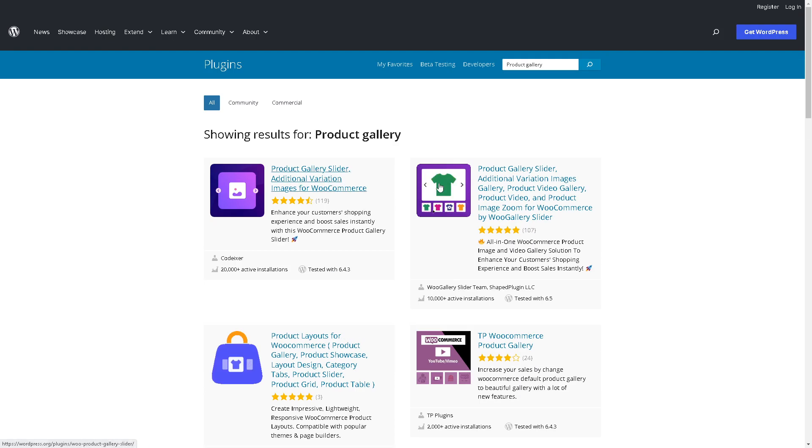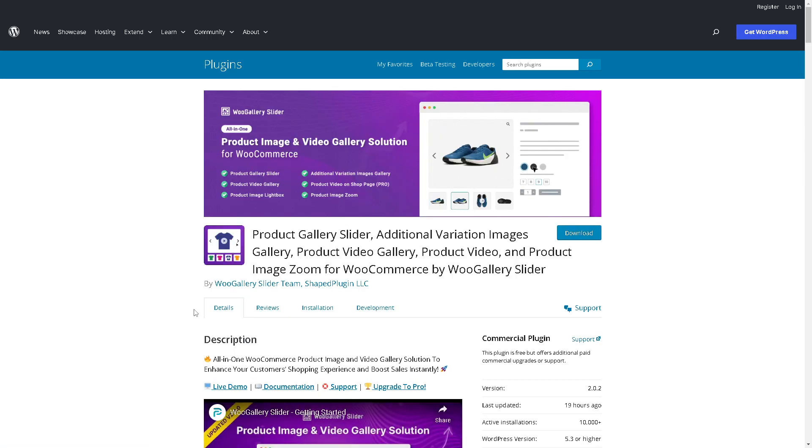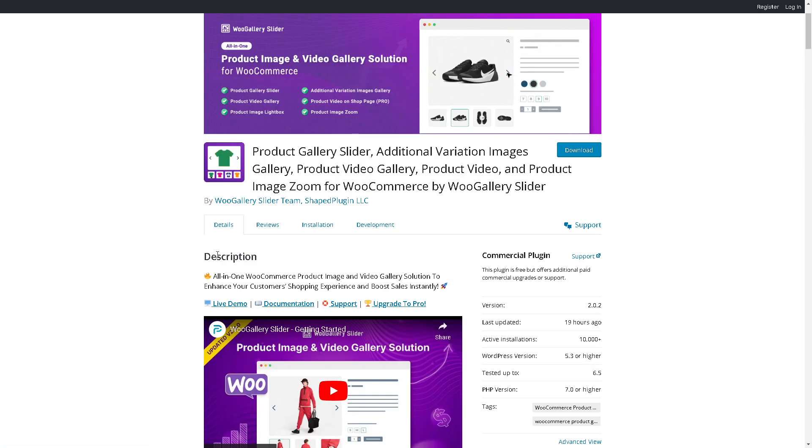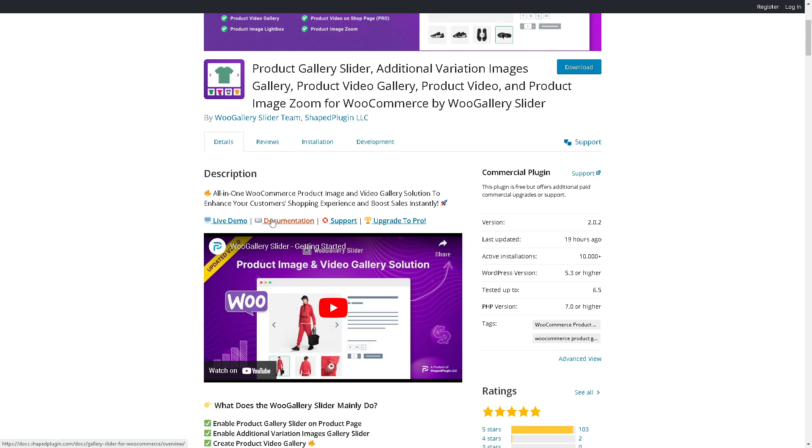Click on it. As you can see, you have four sections where it gives you a detailed description. It's an all-in-one WooCommerce product image and video gallery solution to enhance your customers' experience and boost sales instantly.